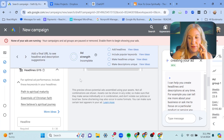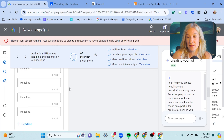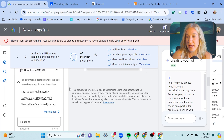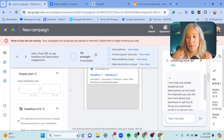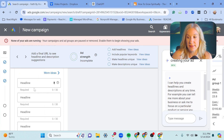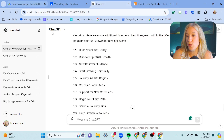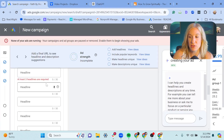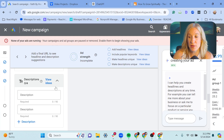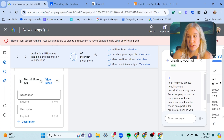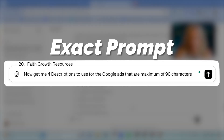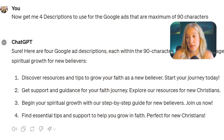Now I'm going to see if ChatGPT can also help with headlines and descriptions. When you write an ad, you need descriptions and headlines. With headlines, we are capped at 30 characters, so we're going back to ChatGPT with a prompt for headlines. For descriptions, these are 90 characters, so we'll ask ChatGPT to give us four descriptions to use for Google Ads that are a maximum of 90 characters.